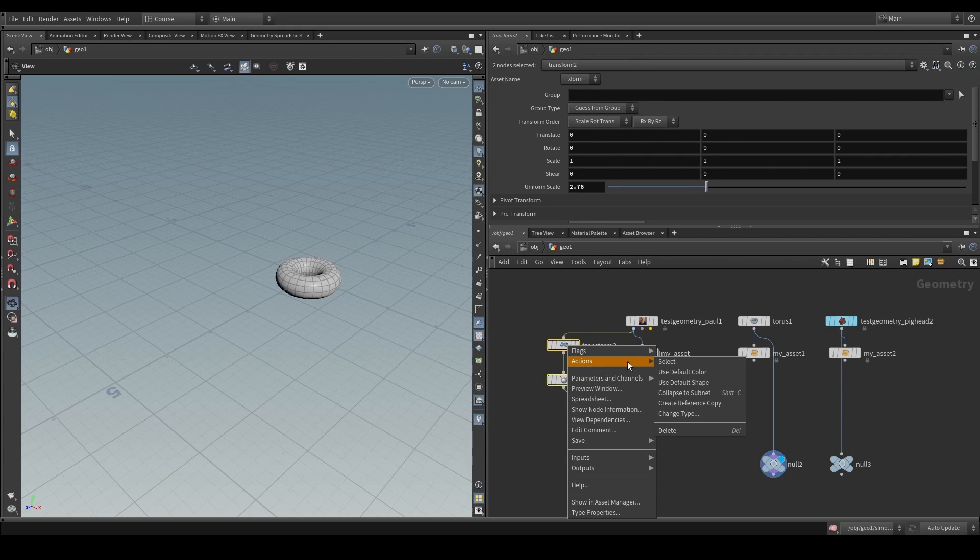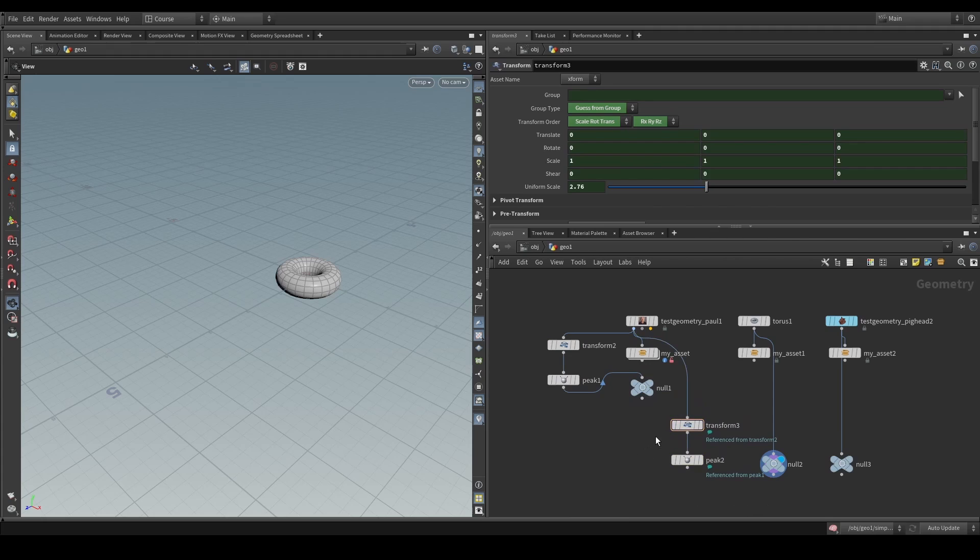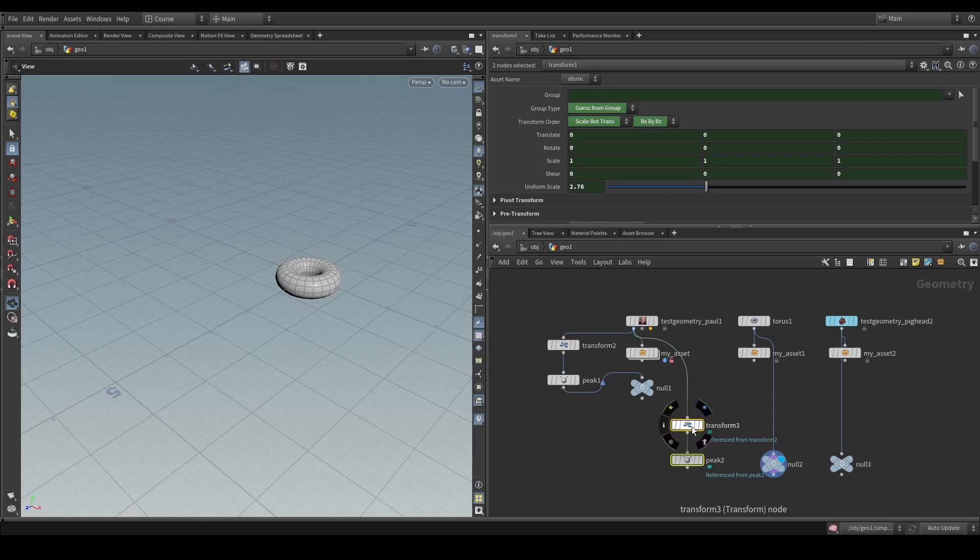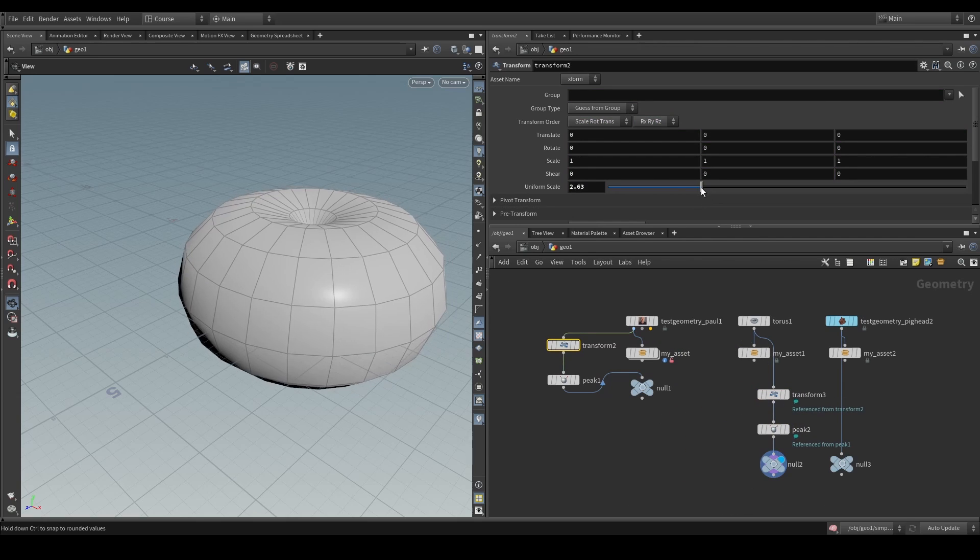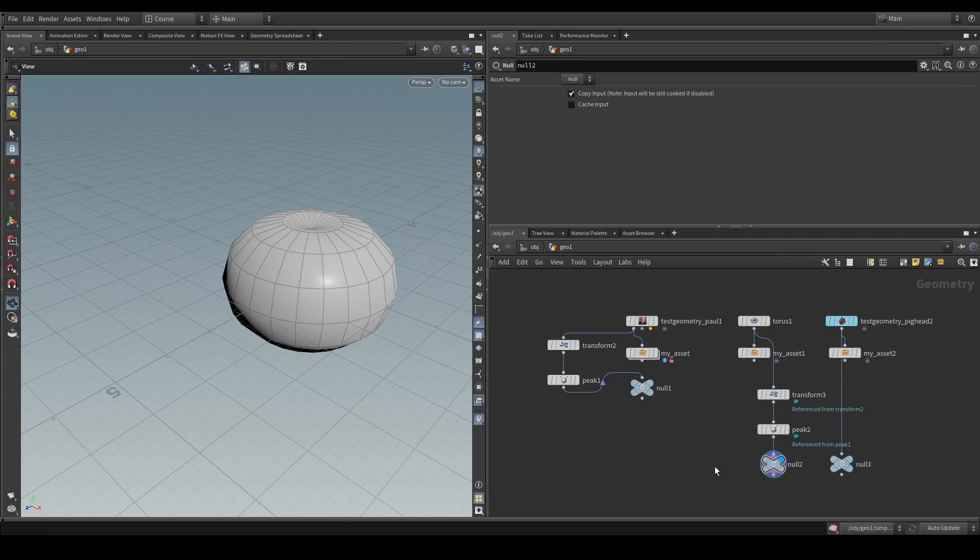So, there's another trick that you can do, which is called make reference copy. So, if you go to actions and say create reference copy, what you'll see is that all of the parameters of this node are going to be linked to this transform here. So, if you were to plug this into our network and we change the transform here, we will see that those changes get reflected in this stream.